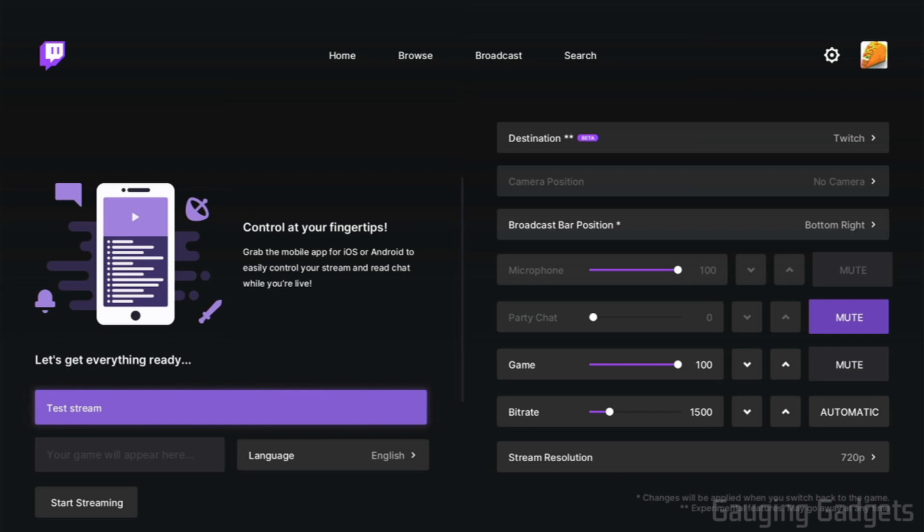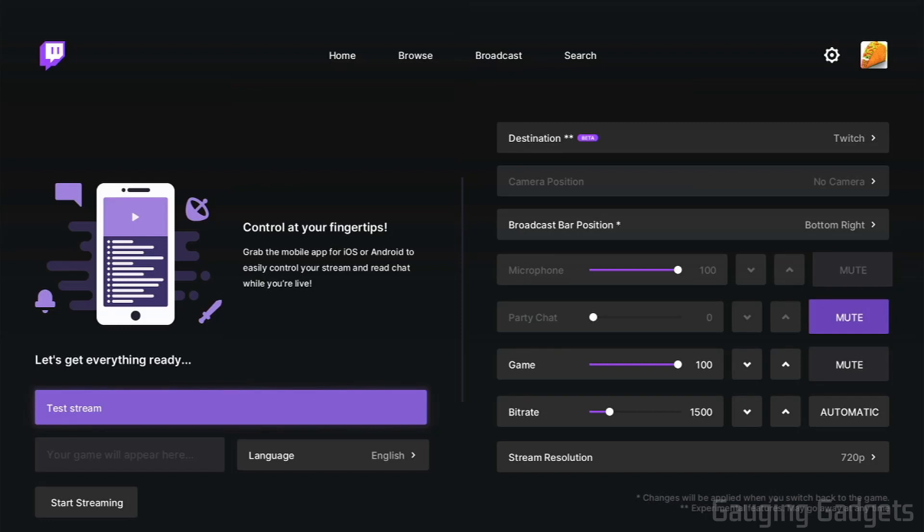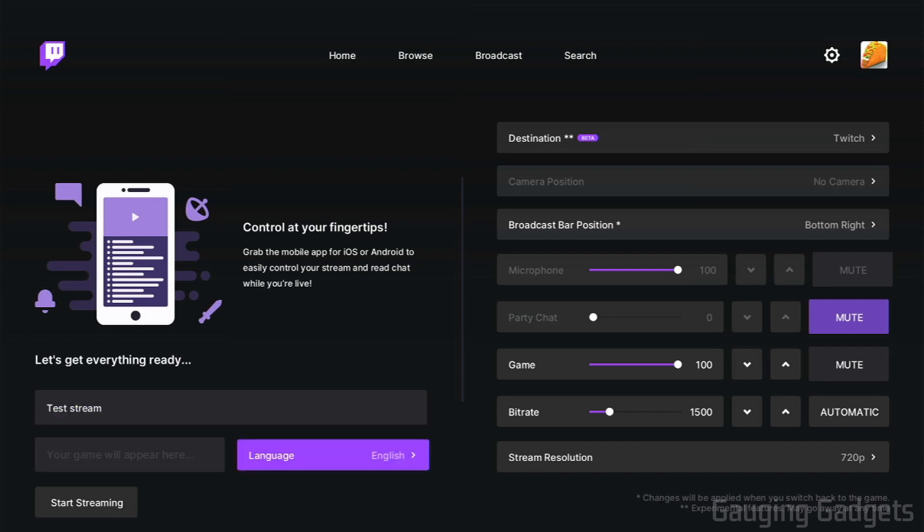So starting in the bottom left, the first option is going to be the title of your stream. All you need to do is select that. You can type whatever title you want. I just have test stream there for this usage. As you can see, under that, it says your game will appear here. So you don't have the ability to choose what game you're playing. Twitch will detect what game you're playing on your Xbox and show that on your stream. After that, you can select the language for your stream.